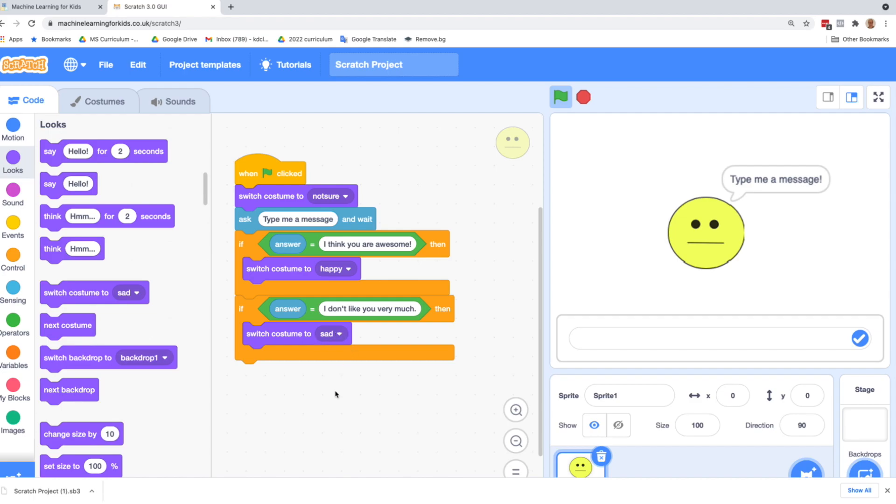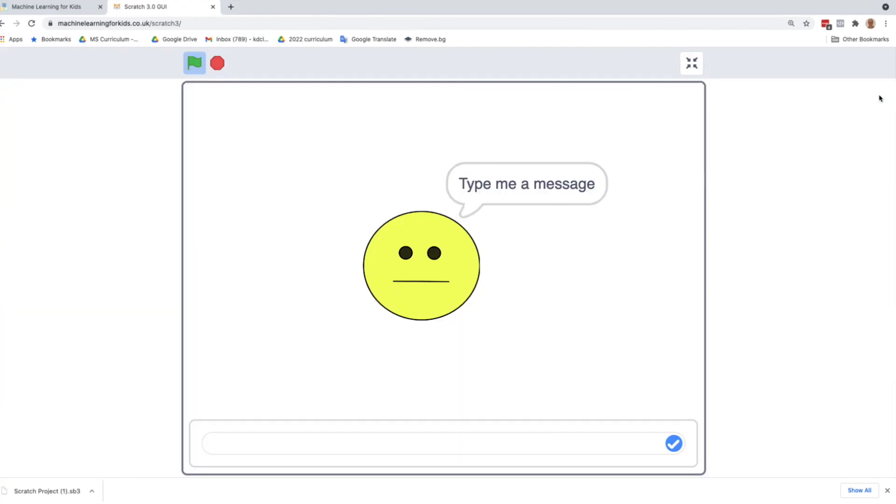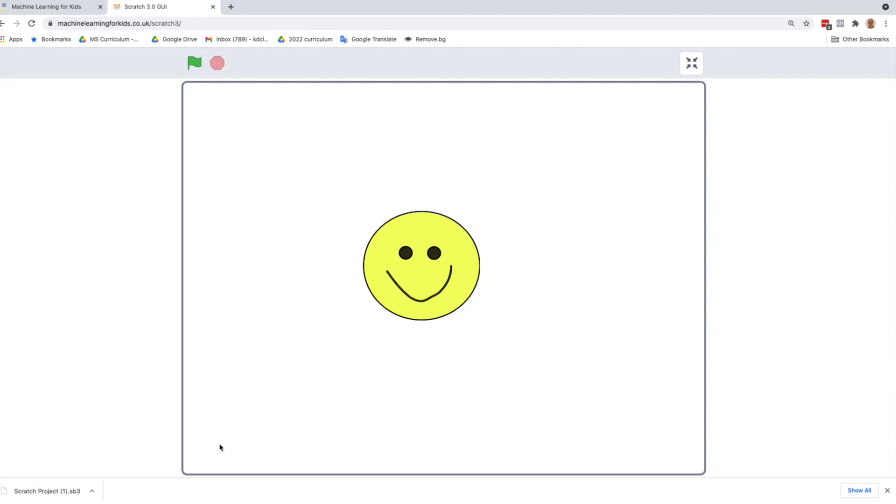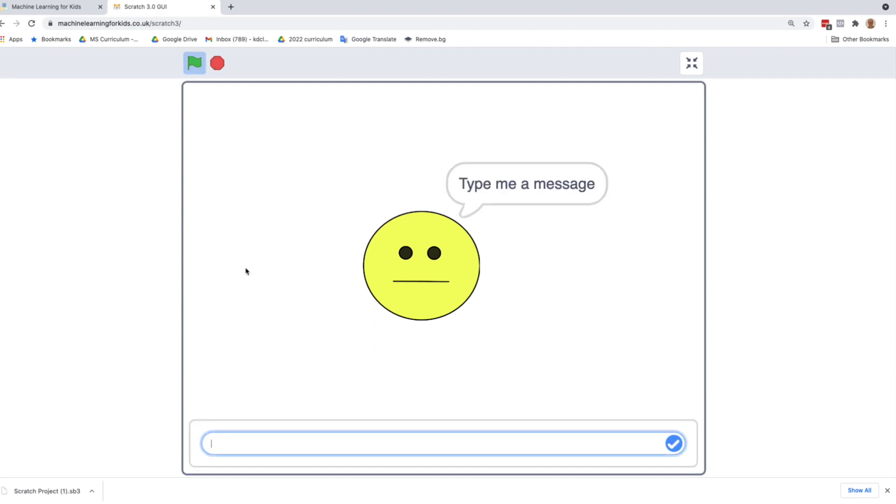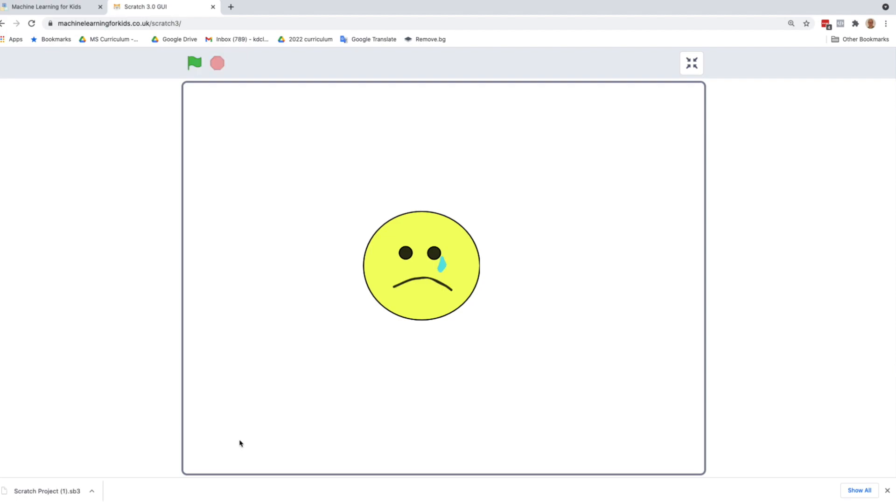So now what we want to do is test this out. To test it out, we're going to press the green flag up here. To see this full screen, we can just click this button up here in the corner, full screen control. And it says, type me a message. So I think you are awesome. Happy face. Okay, that one worked. So let's try the green flag again. Notice that it resets it to the not sure face. Ask me to type a message. I don't like you very much. Sad face.